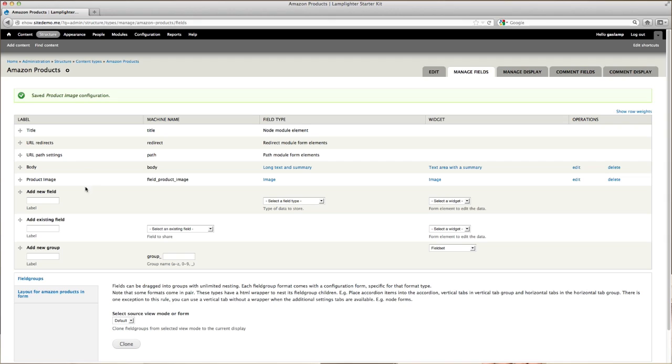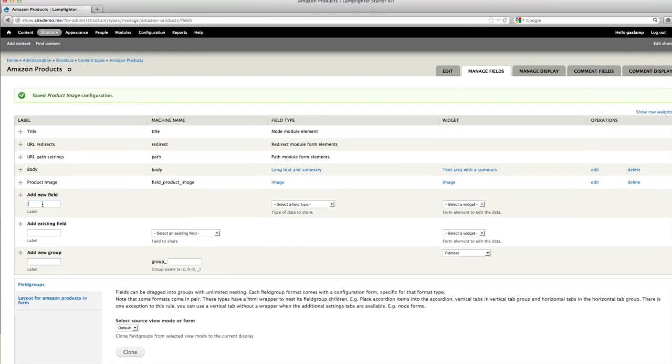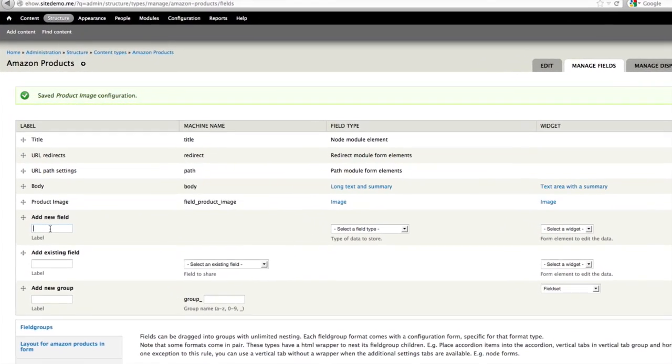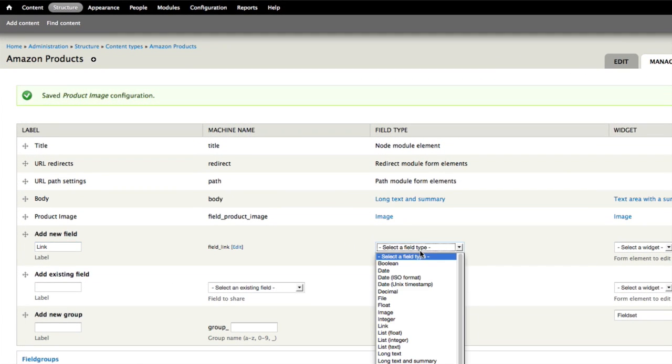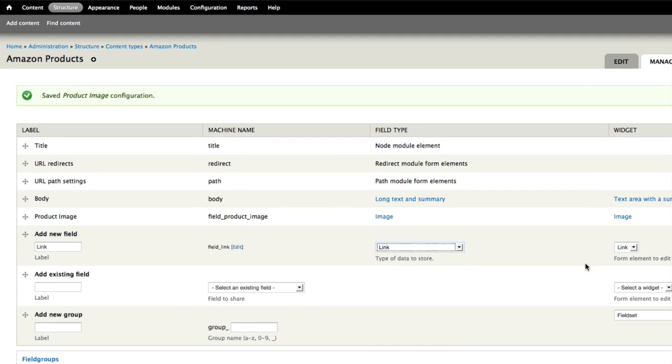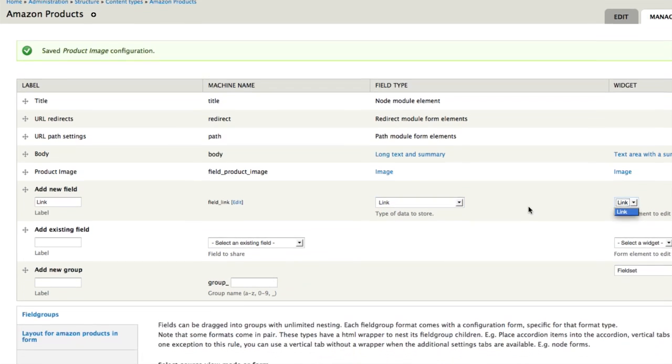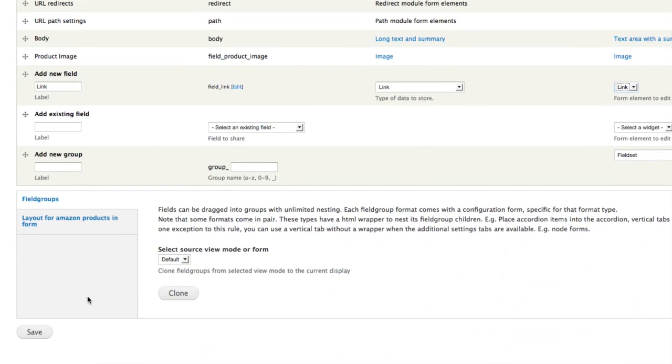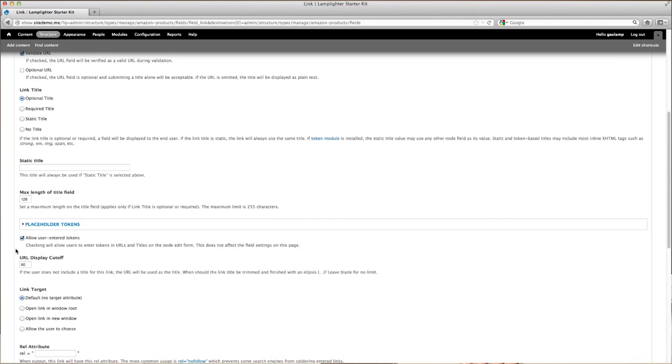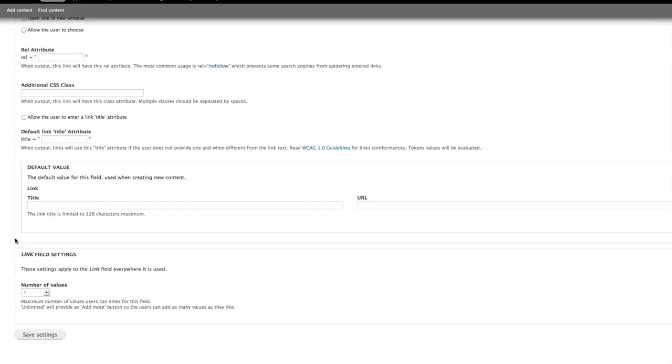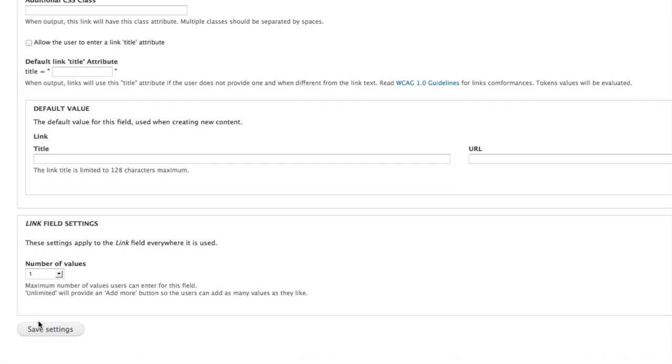After that, you want to add a field for the link. Go under Add New Field, give it a label of Link, and then under Field Type, change that to Link, and scroll down, and hit Save. Then click on Save Field Settings, and scroll down, and hit Save Settings.